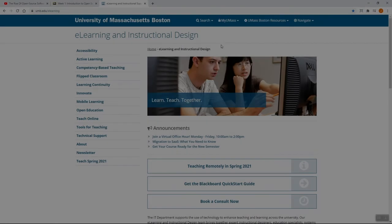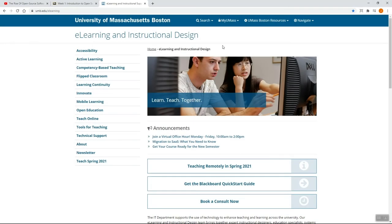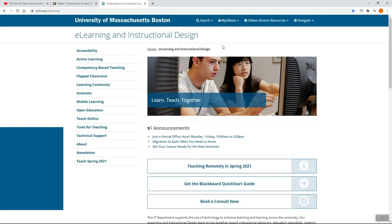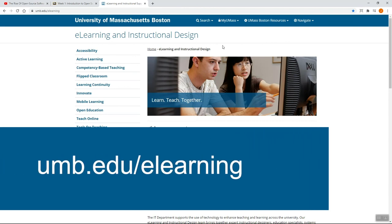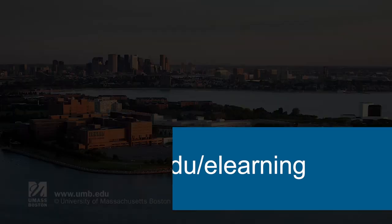I hope this video has been helpful for you. For additional information and resources, please visit our website at www.umb.edu.e-learning.